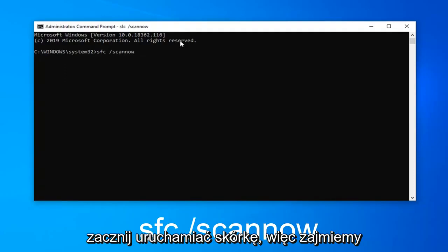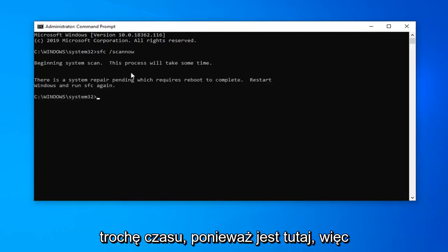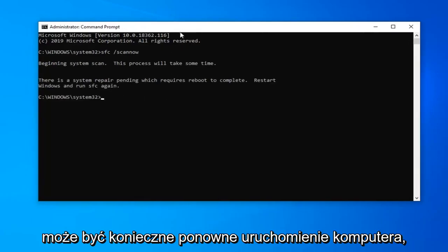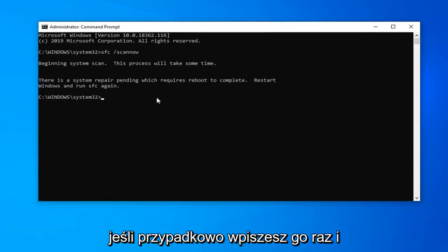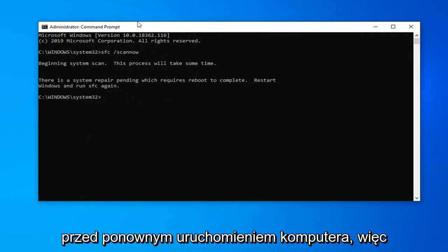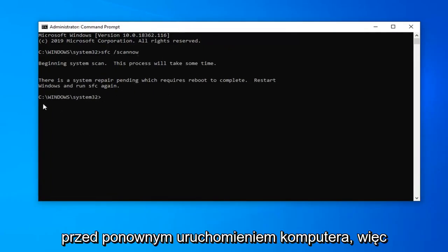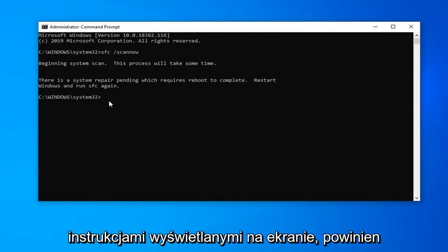Hit Enter on your keyboard to begin running the scan. It will take some time to run. You might have to reboot your computer. It looks like I already initiated the scan before restarting my computer, so I'd have to restart and run it again. Just follow along with the on-screen instructions.